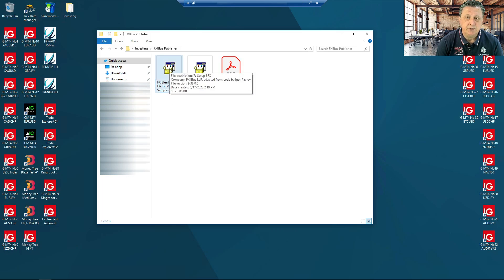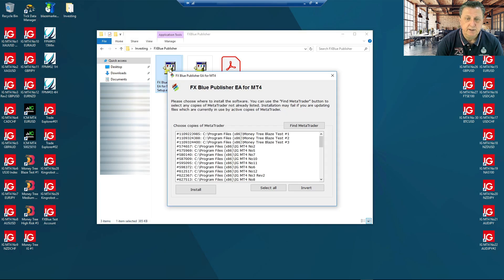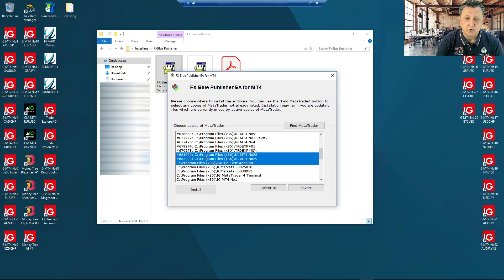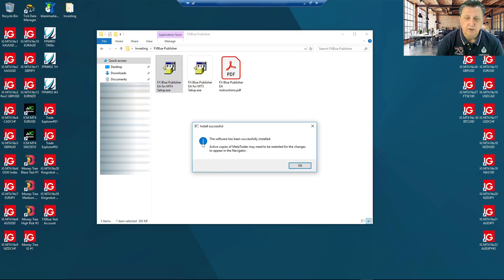We've jumped over to our VPS and copied the program - FX Blue publisher EA for MT4 setup. Double-click here and it will automatically recognize all the different trading accounts that you have. You can see how they are set up. We have to go and find the one called FX Blue test account, which is the one we're going to use for this tutorial. You are able to select all and basically add it into all accounts, which is fine. Or you can mark up just a few of them. Now we're interested in the FX Blue test account - put in install. It says the software has been successfully installed. All you have to do is restart to get this up and running.